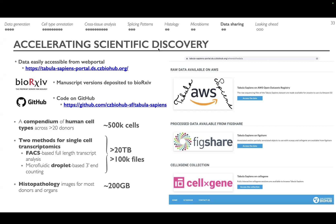In summary, the current published version of Tabula Sapiens is a compendium of human cell types from over 20 donors and close to half a million cells, processed using two methods for single-cell transcriptomics — SMART-seq, a FACS-based full-length transcript method, and 10x Genomics 3', a microfluidic droplet-based method. This amounts to over 20 terabytes and over 100,000 files, plus histopathology images that are ready to download or browse through the portal.